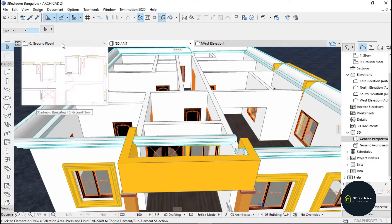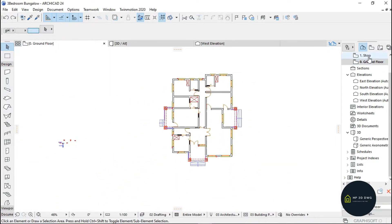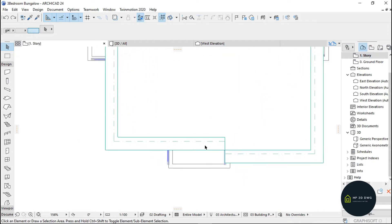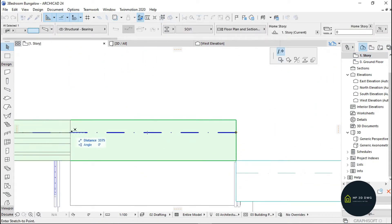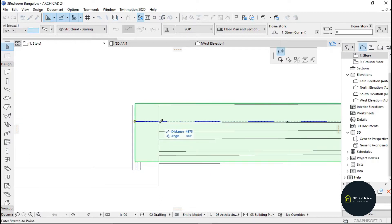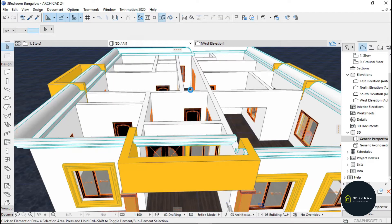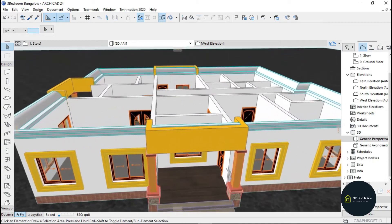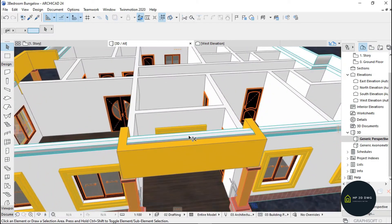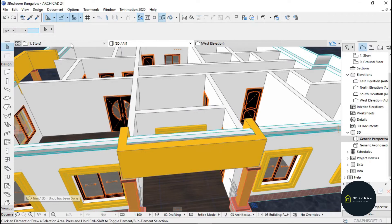I'm going to have to stretch it. And this is my 3D now. I'm also going to cut this, but it's not going to cut, so I'm just going to go to story.